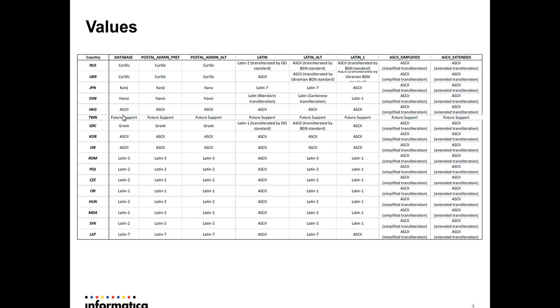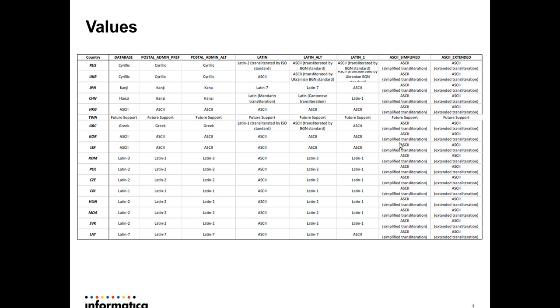The thing is, not all countries are available for this PreferredScript option. Let's say Korea, we still cannot support the Korean character for the default option. So for Korea, everything is ASCII. For other countries, as you can see, you can make it in Latin.